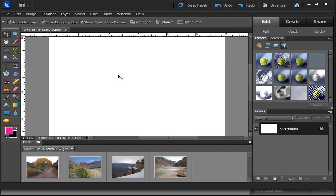I have a blank document here. If we look over to the right, we have our Layers palette. And you can see that we have this white background and that it is locked.